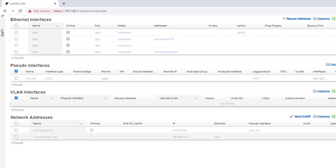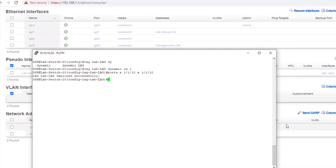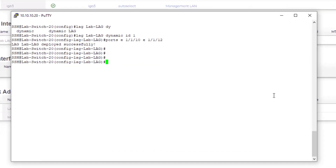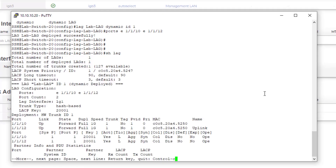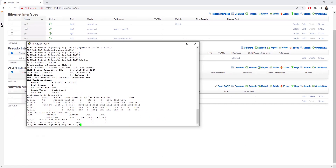Flipping back over to PuTTY — I am back online. I can do a 'show lag' and we can see that lab lag using port 10 and port 12 is operational for both of those links. At this point the LAG is good to go and I now have increased bandwidth for that interface from the RWG to lab switch 20.